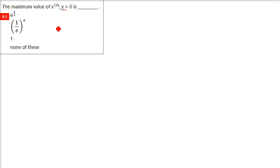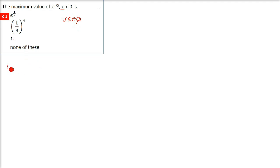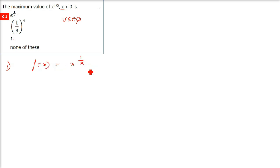If you have been following along, this question was already solved in the very short answer question section. But for those who have come here for the first time, let's go about it. f(x) is equal to x raised to 1 by x.